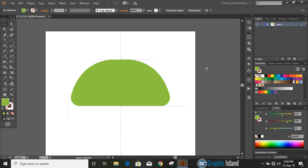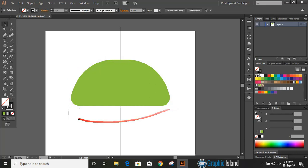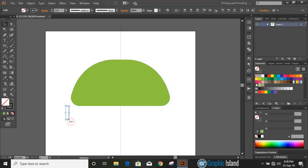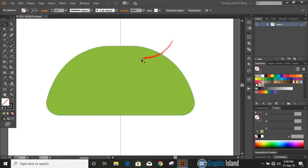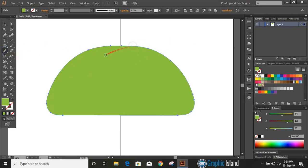Delete all those unnecessary lines apart from the main object. Now select the object, use the Smooth tool, and move it over the top of the curve to make it smoother.